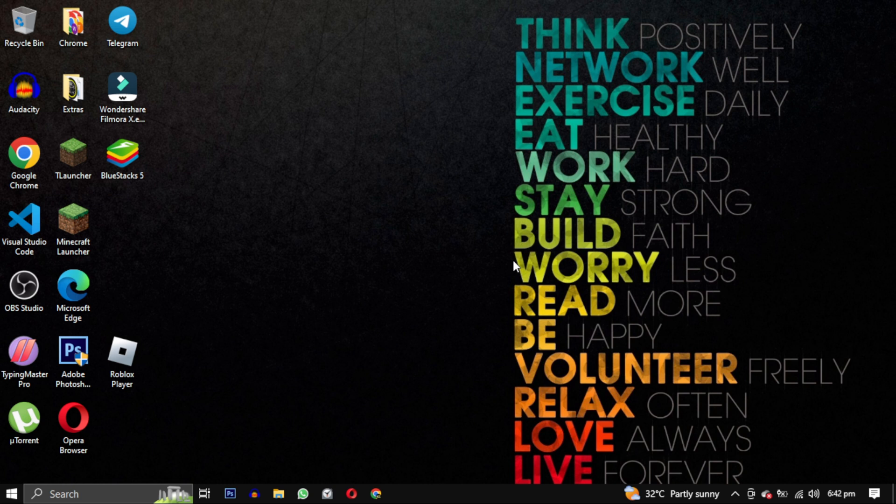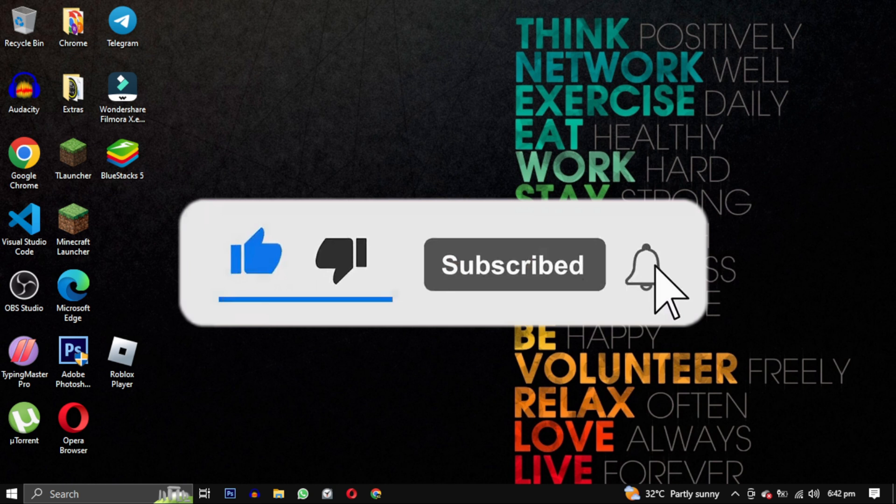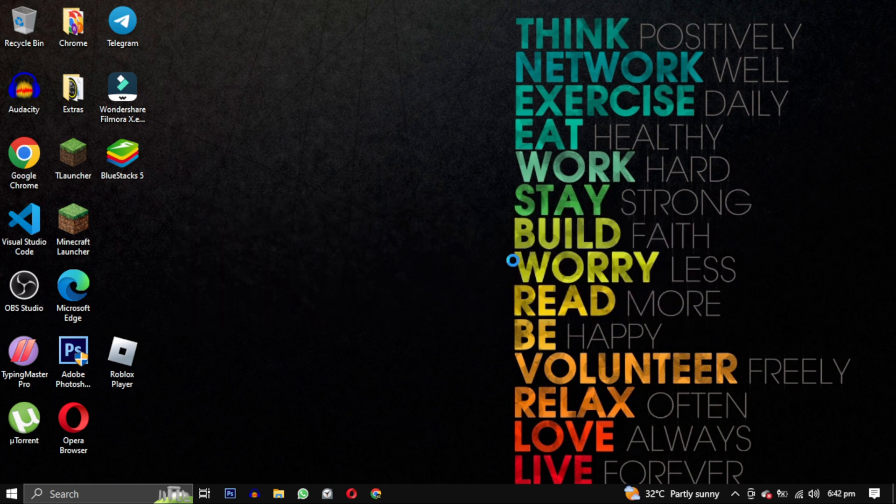If this video was helpful please give it a like, and if you want to support this channel hit that subscribe button. That's it for this video, I will see you in the next video. Till then, take care, have a nice day.